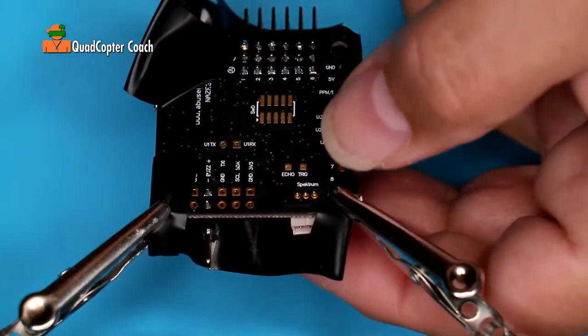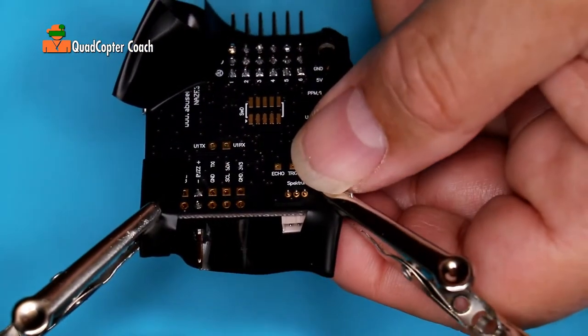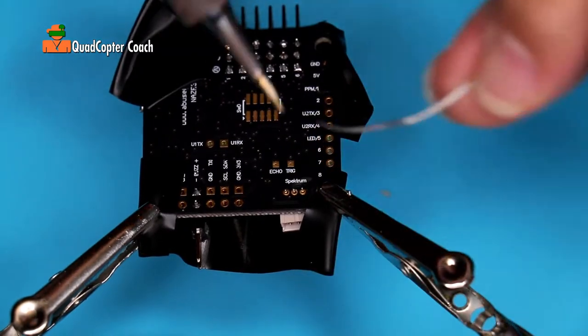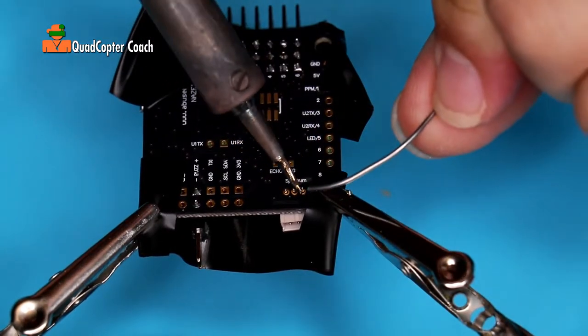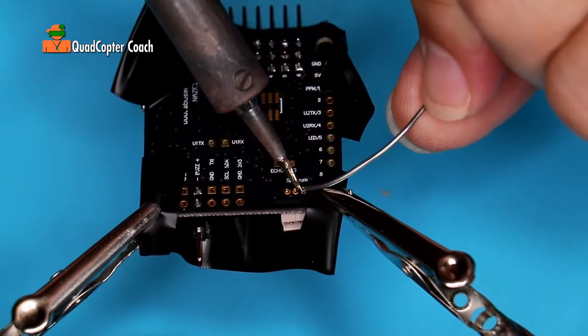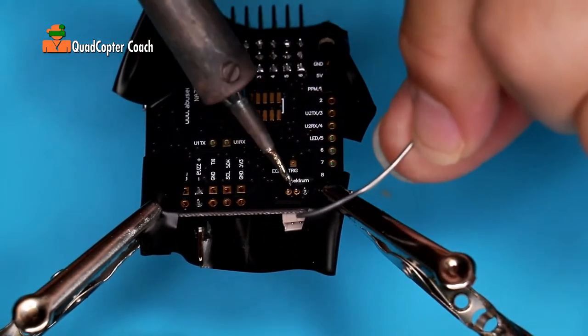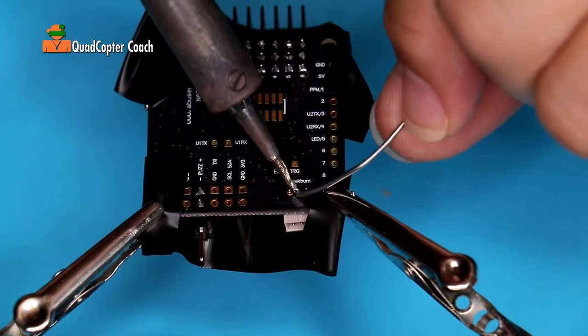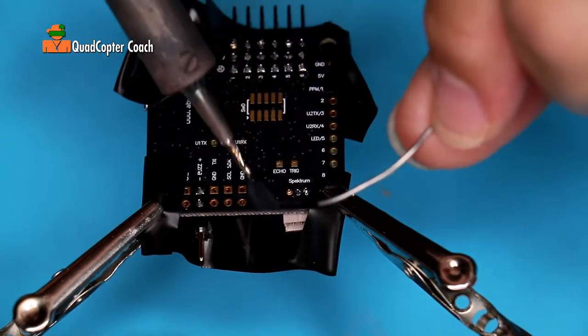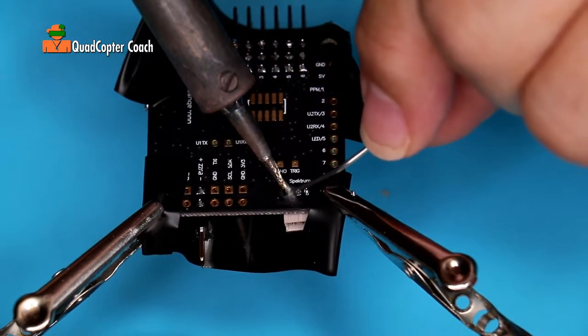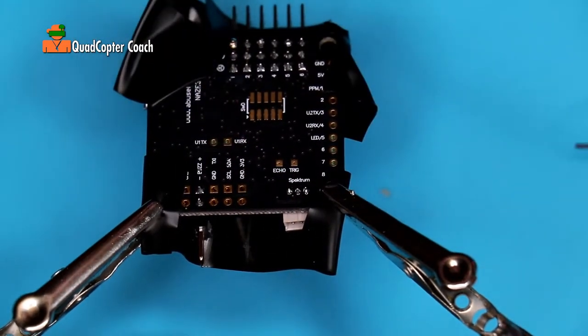And last, the spectrum connector. Make sure it's nice and tight in there. We're going to go one, two, three. One, two, three. Beautiful.